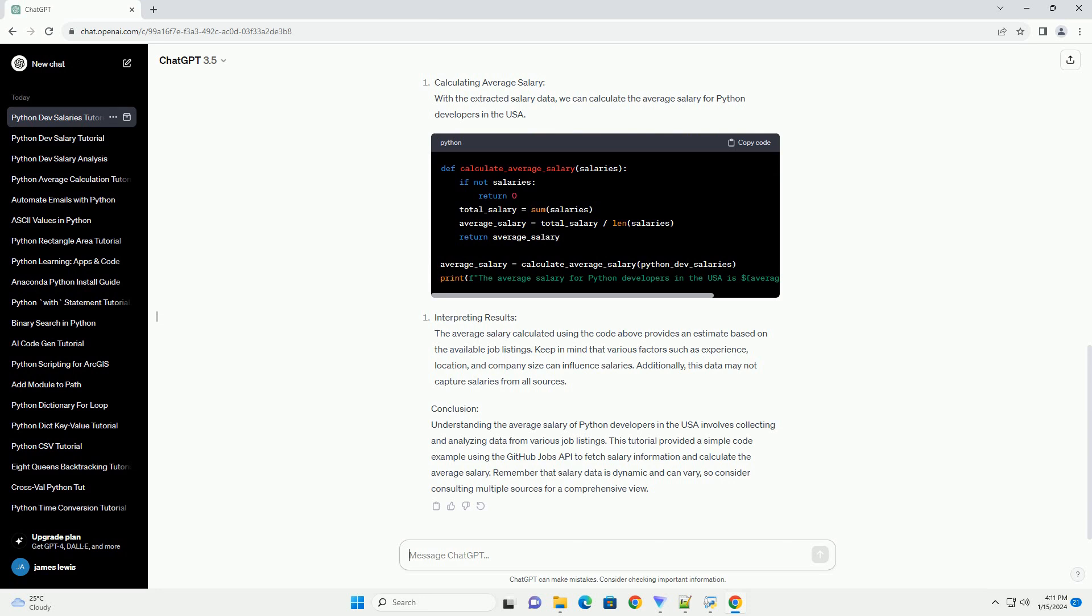Remember that salary data is dynamic and can vary, so consider consulting multiple sources for a comprehensive view.